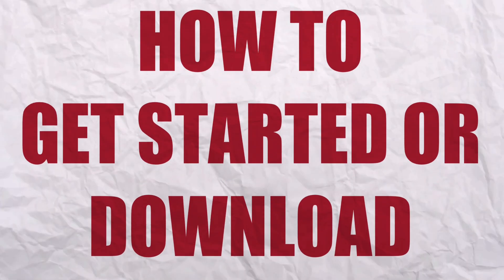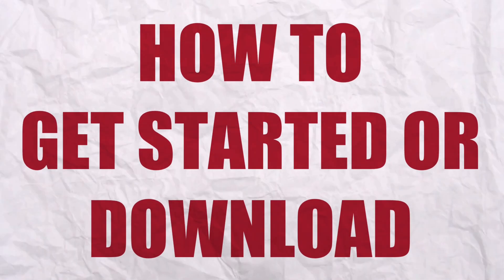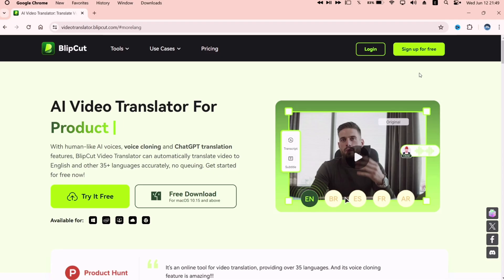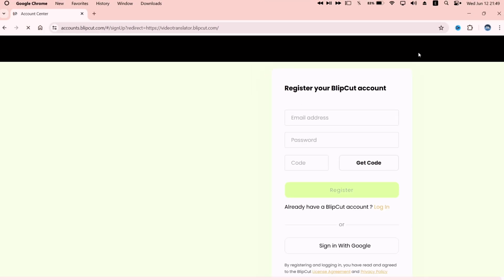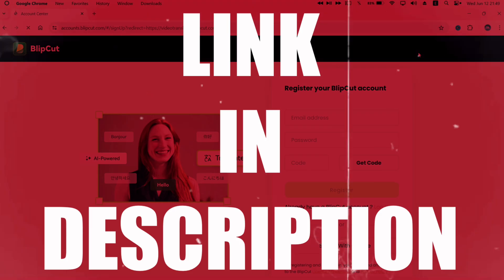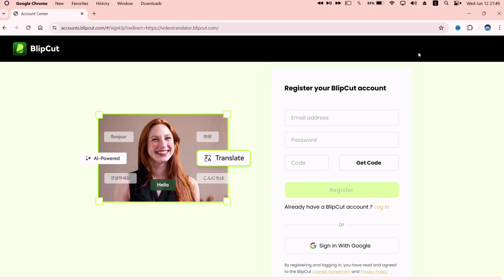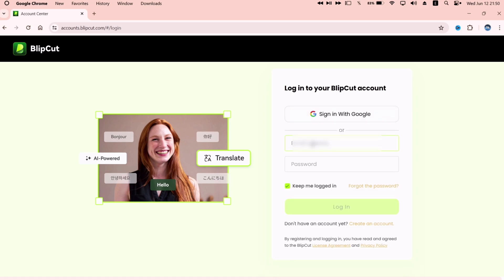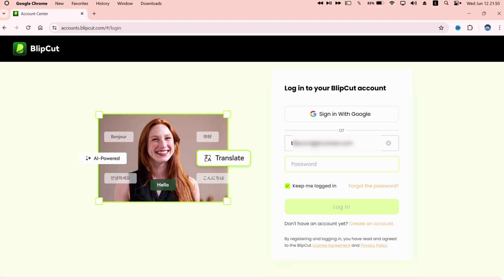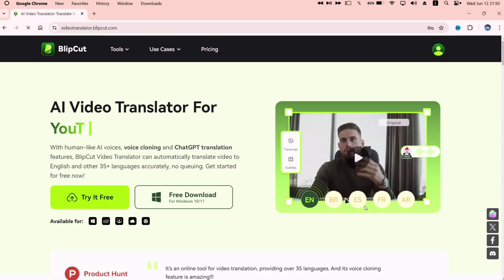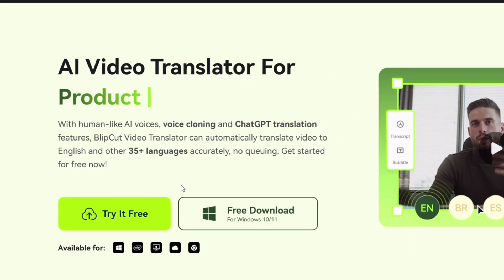So to get started or download the blip cut, just head over to its official website and sign up for it. Link for the website will be in description. Enter your email address, password, and click on get code. Or simply sign up with your Google account. I already have an account, so we'll log in simply. Once logged in.